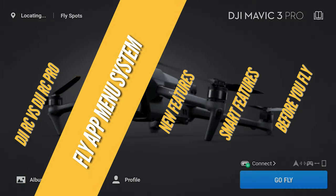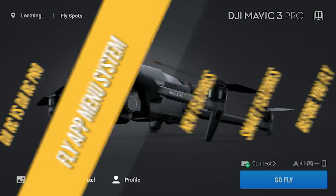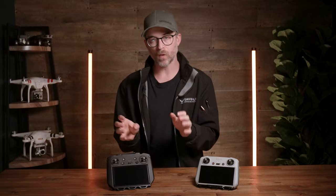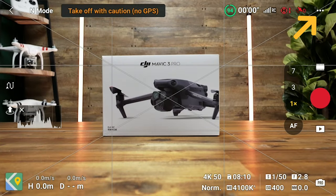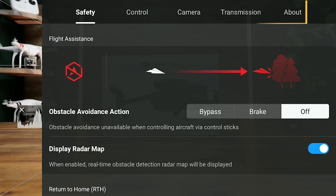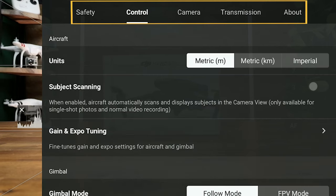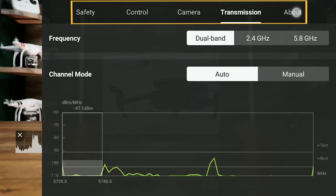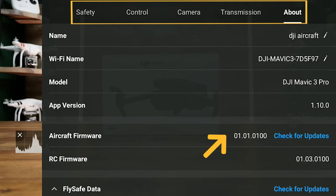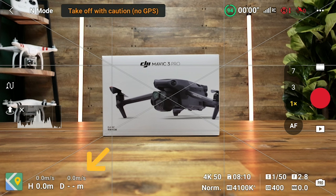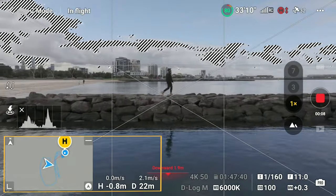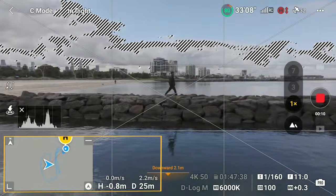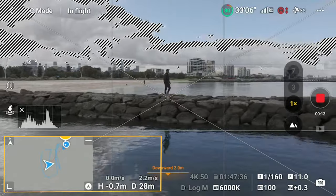Onto the menu system. If you've flown the Air 2S, Mini 3 Pro or Mavic 3, you'll be familiar with the fly app. The Mavic 3 Pro functions pretty much the same, with the three dots on the top right bringing up the main menu systems for safety, drone control, camera settings, transmission and additional information about the drone — which is also where you can find the latest firmware update. On the bottom left is your drone's positional data, where connecting to your phone Wi-Fi might be beneficial for real-time map updates, elevation and distance from your home point.